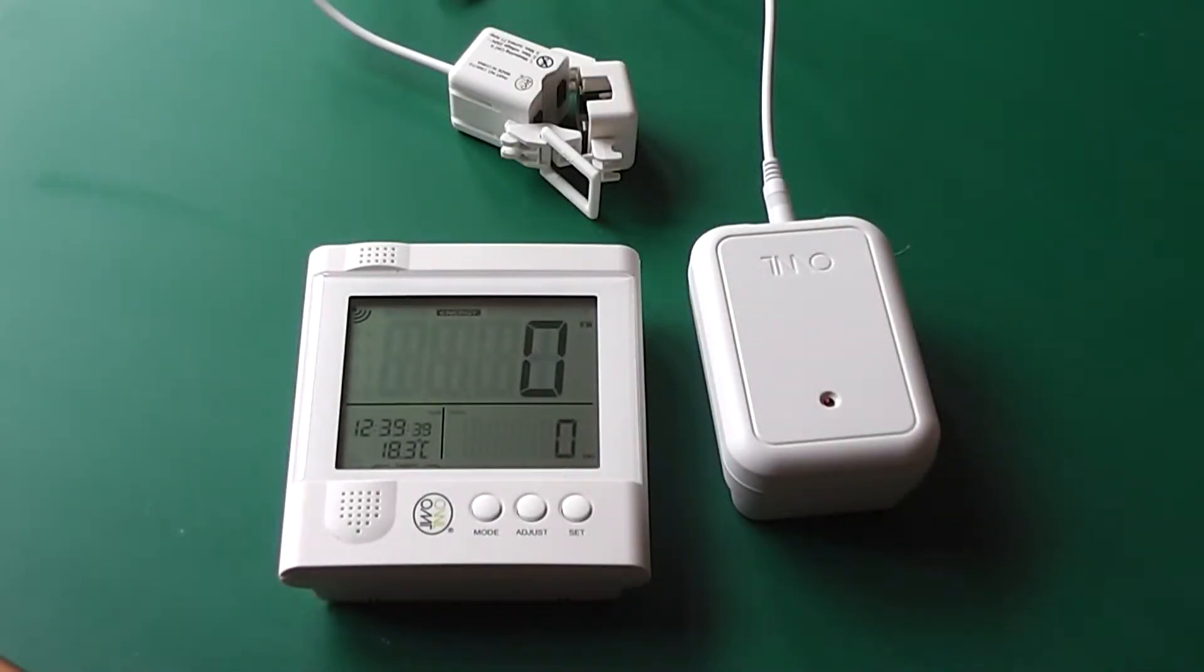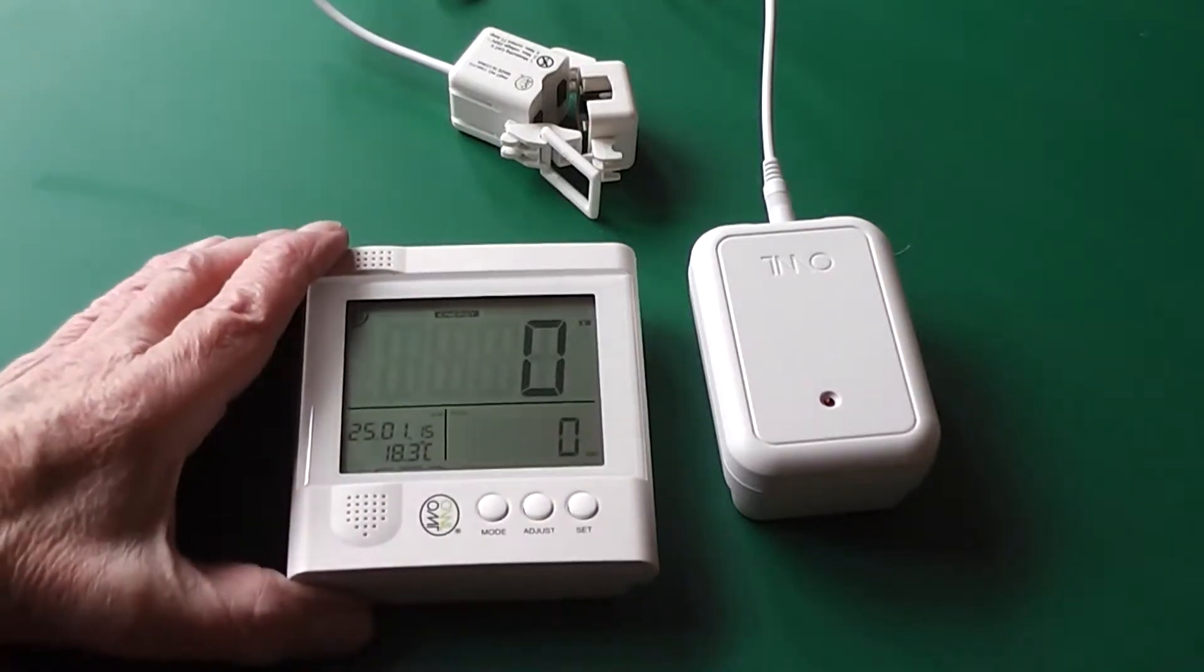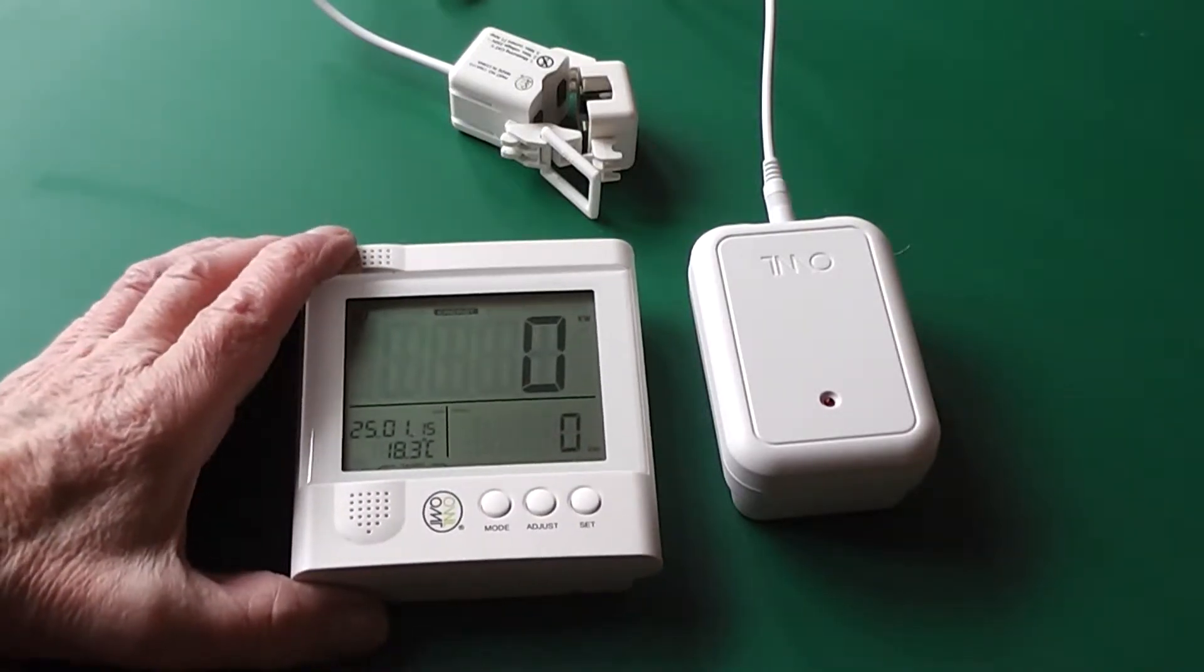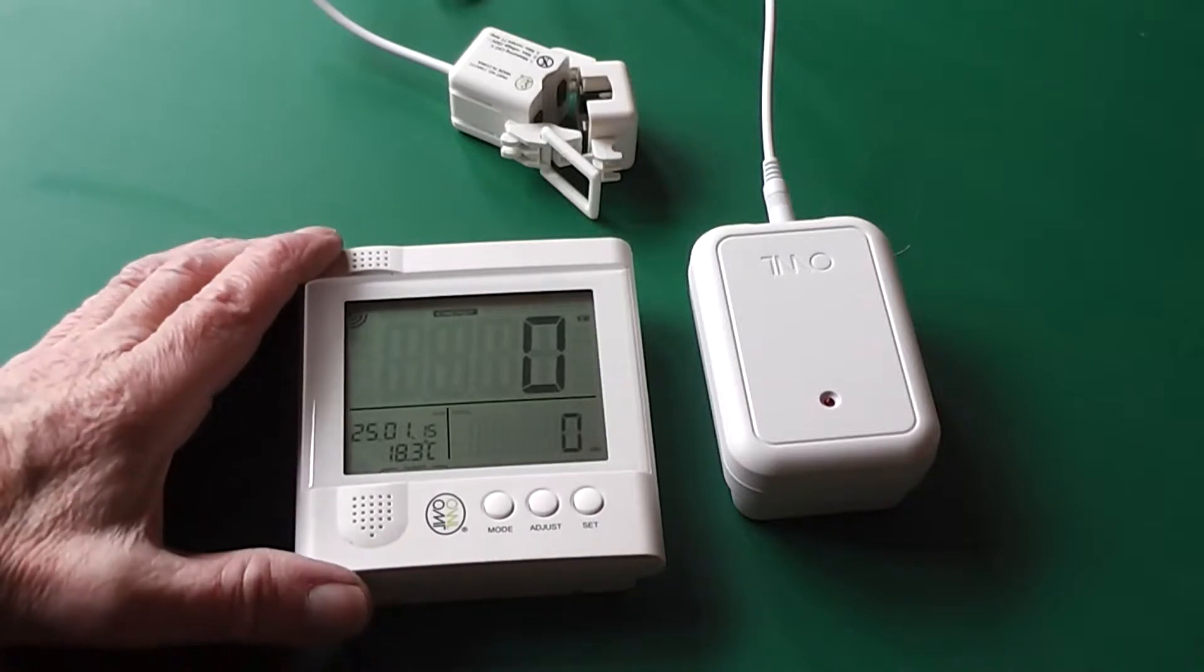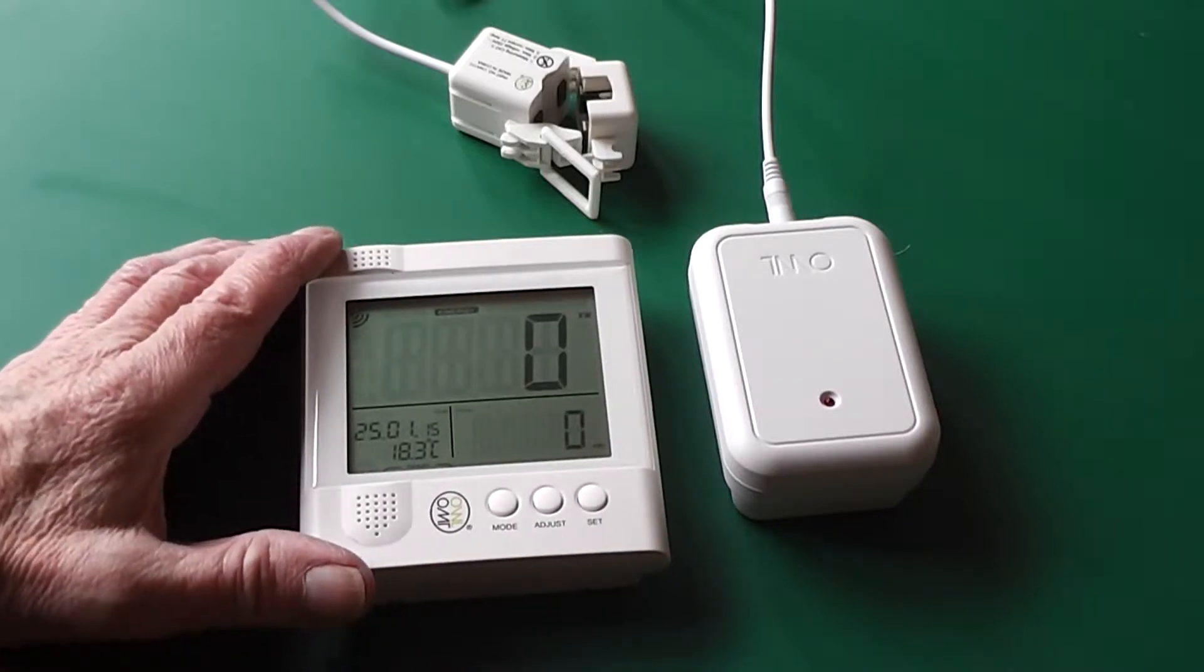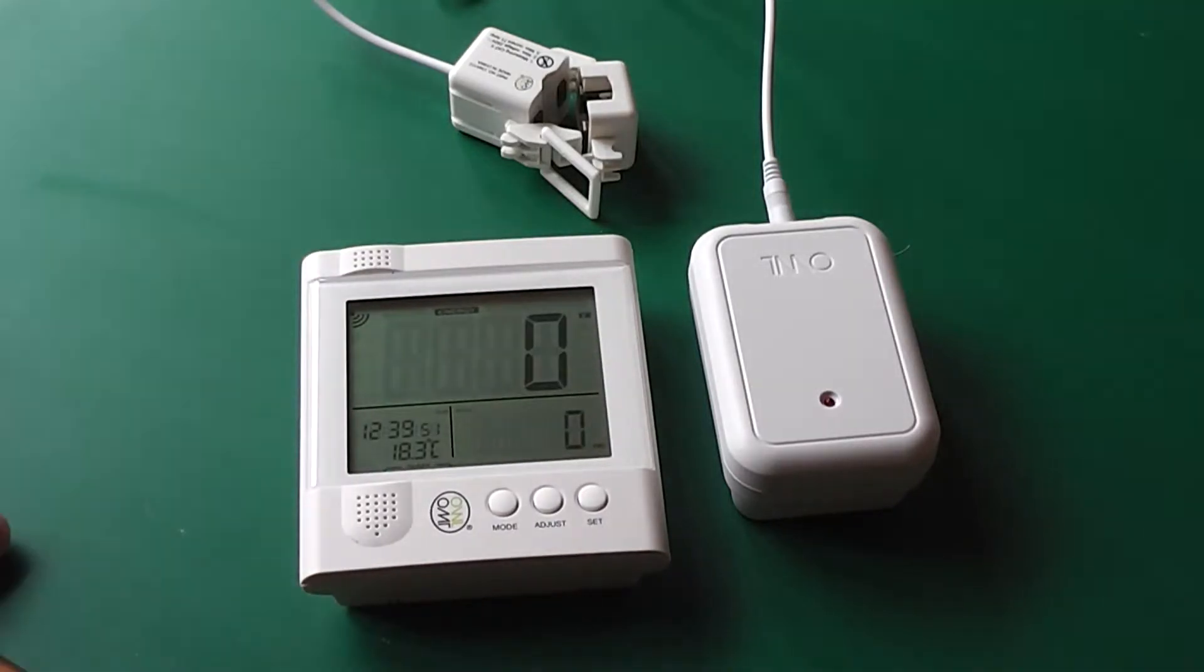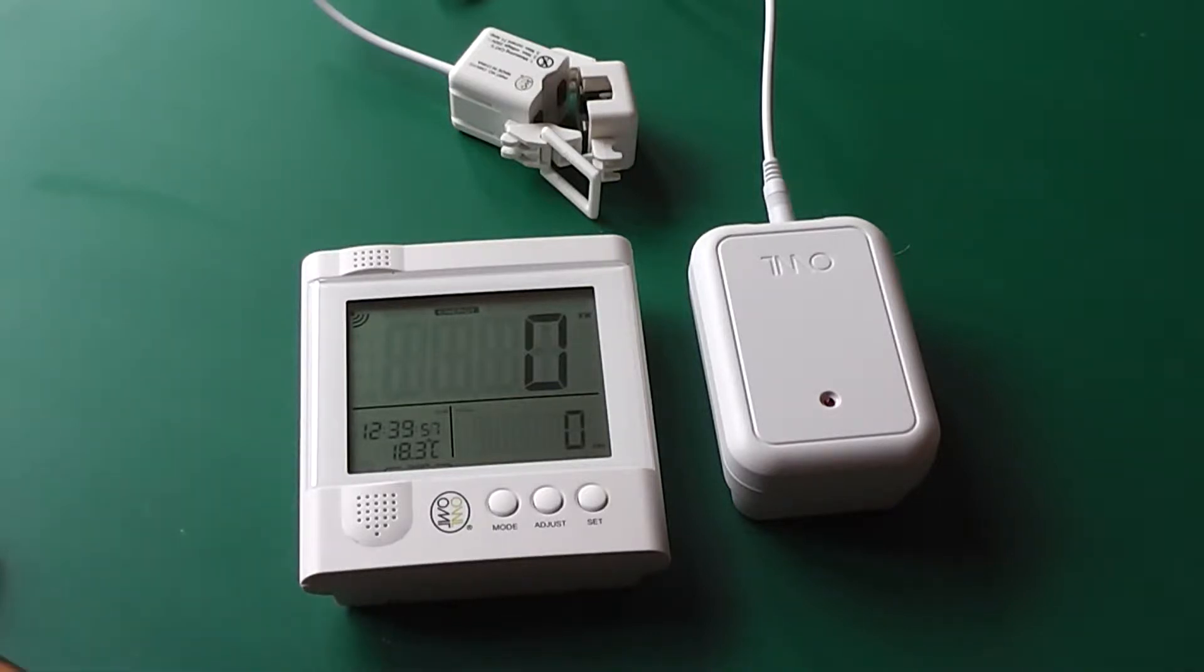Hi, this video is to show you how to use an OWL energy monitor not just to check on the total load used by the house but also to check on the amount of power being used by a single appliance and also to download the data onto your computer.